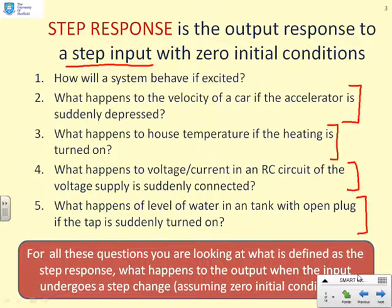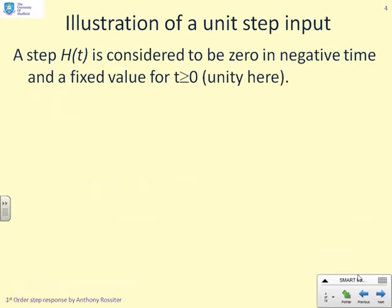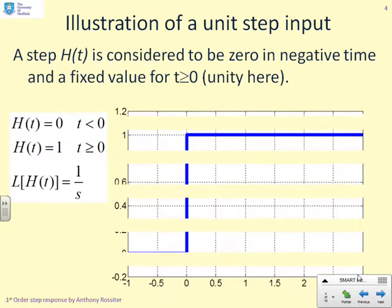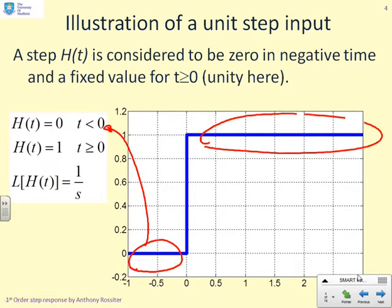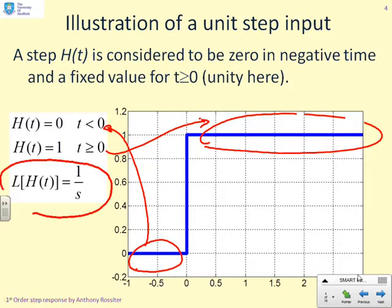We assume zero initial conditions. A step is defined as being zero in negative time and having a fixed value in positive time (t ≥ 0). A unit step has a value of one in positive time. The Laplace transform of a unit step is 1/s. In general, a step can have any magnitude — for example, a step of magnitude five has a Laplace transform of 5/s.